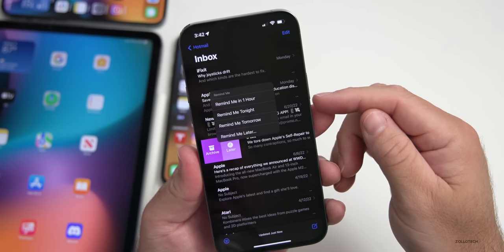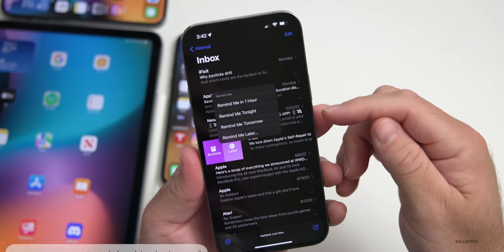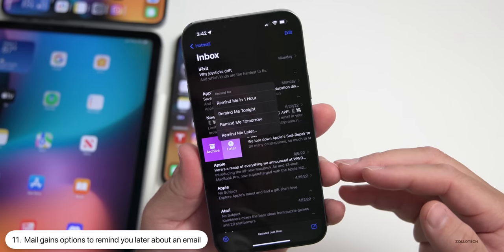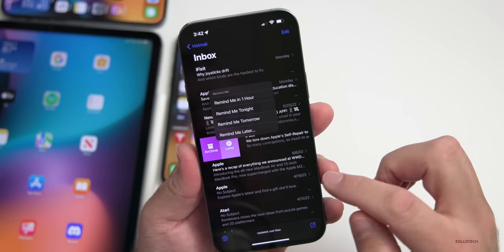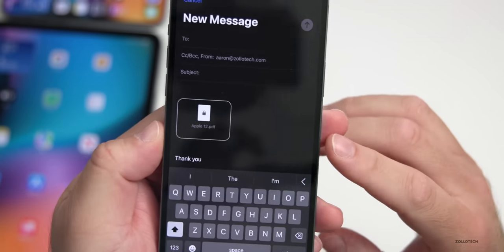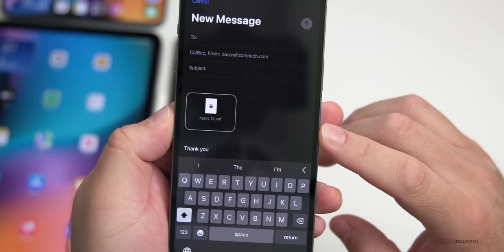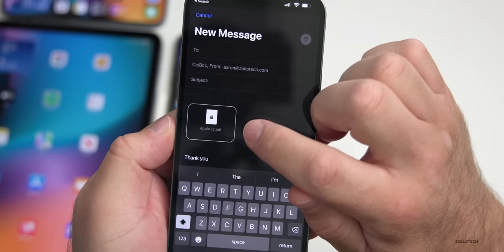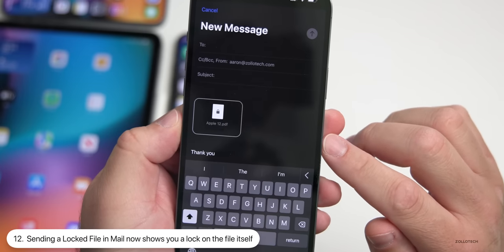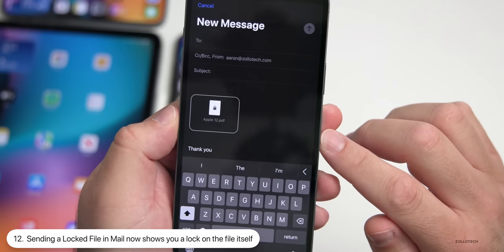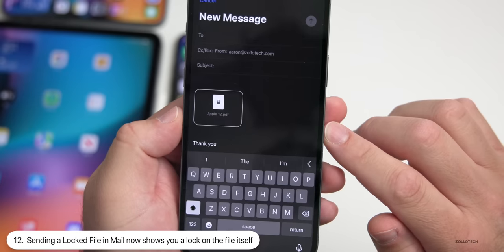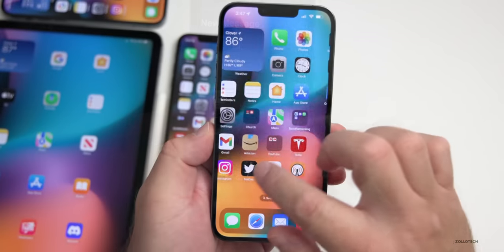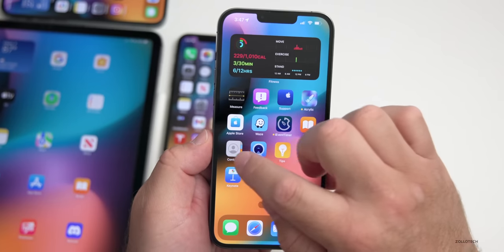Within Mail, you can now slide to the right and save a message for later. Tap on Later and you can have it remind you in an hour, tonight, tomorrow, or later — it's nice to finally have that option in Mail. Also within Mail, if you go to send a PDF or file that's locked, there will now be a little lock icon letting you know you'll need a password to access it.